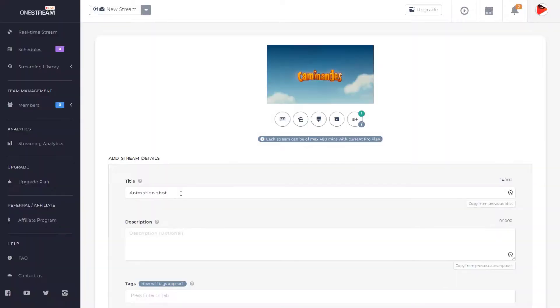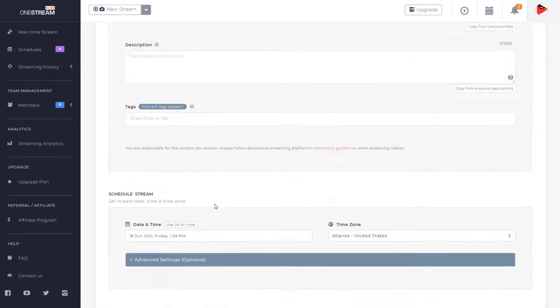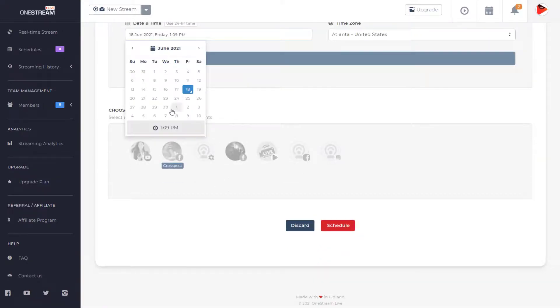Set the title, description and tags. Set date and time.